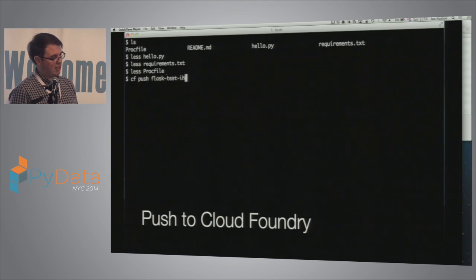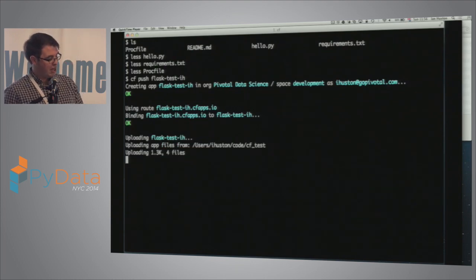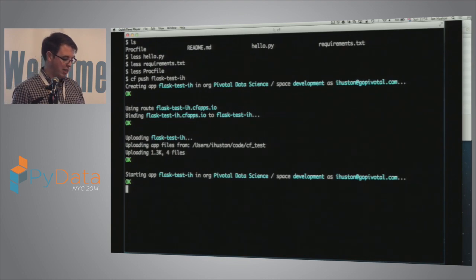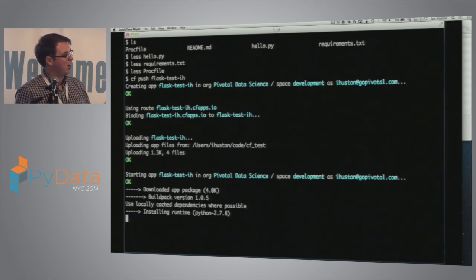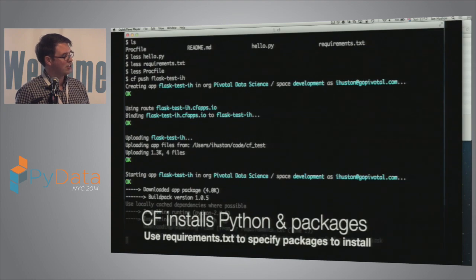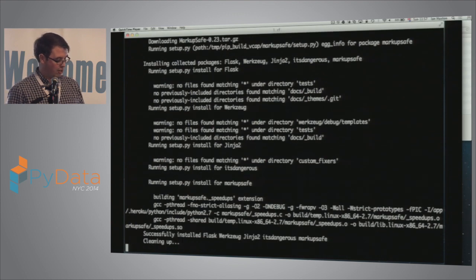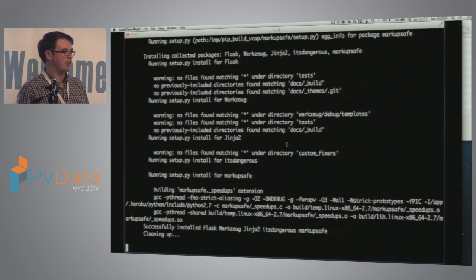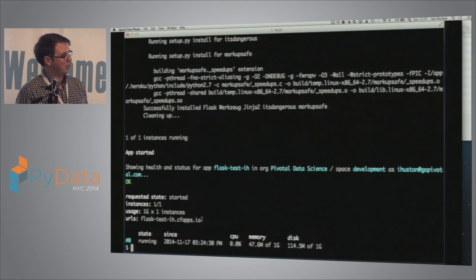Then I just do CF push and give your app a name. First of all it uploads — I'm logged into a Pivotal Data Science environment here. It creates a domain name for you automatically based on your app name, or you can tell it what domain name you want. It uploads the application, just four files, and then goes to try and start this. It figures out it needs a Python application, so it installs an interpreter, installs all the requirements with pip. You can see it installing things like Flask. Then it builds a container and starts the application, and then it's running.